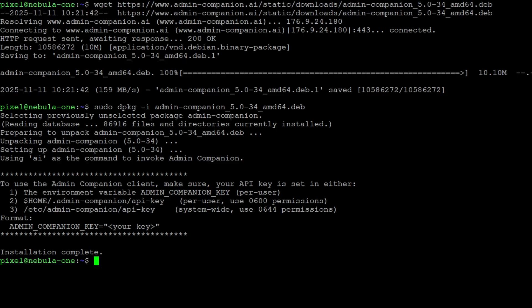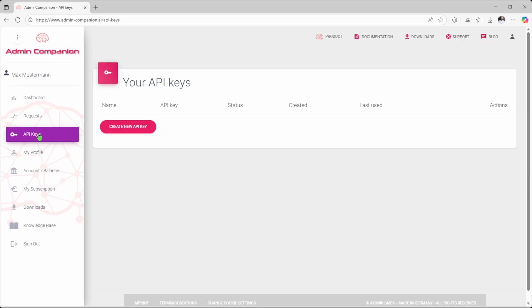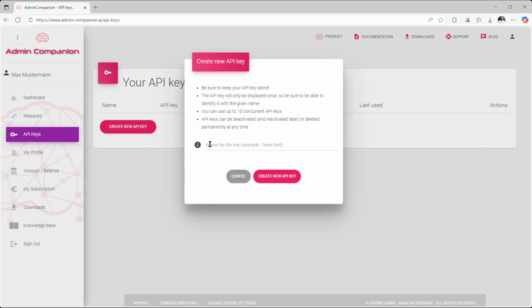Next, you create an API key. Go back to the Admin Companion console and navigate to the API key section in your browser. Click Create new API key. Enter a name for your key and confirm.